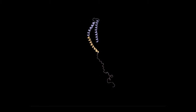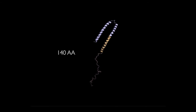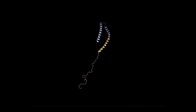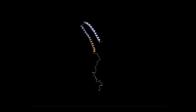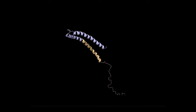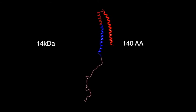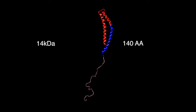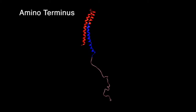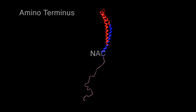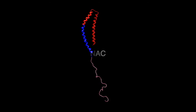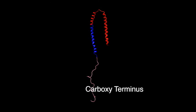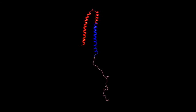Alpha-synuclein is a 140-residue, 14-kilodalton protein with three domains: an amino-terminal domain (residues 1 to 60), a hydrophobic domain also known as the non-amyloid beta component or NAC (residues 61 to 95), and a carboxyl-terminal domain (residues 96 to 140).